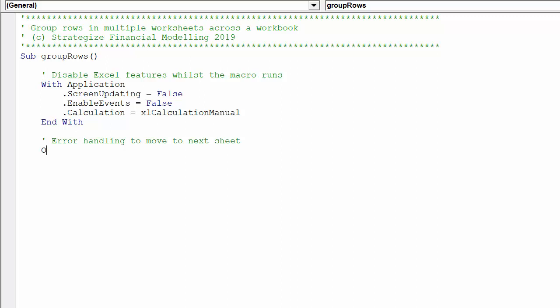Error handling will help to overcome potential problems the macro encounters. It will permit the macro to bypass problems in a worksheet and move to the next worksheet.